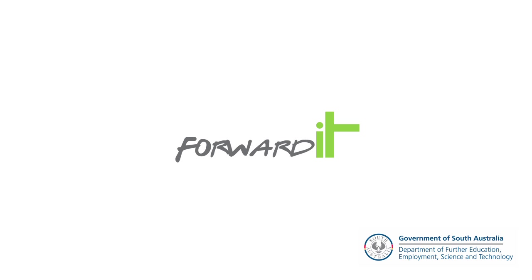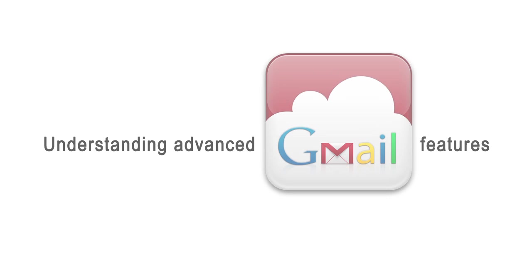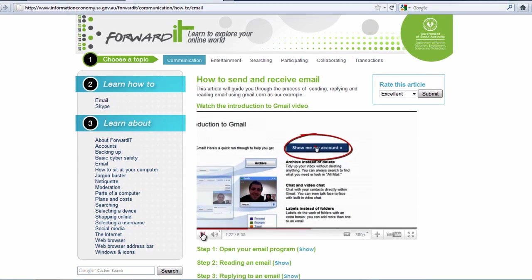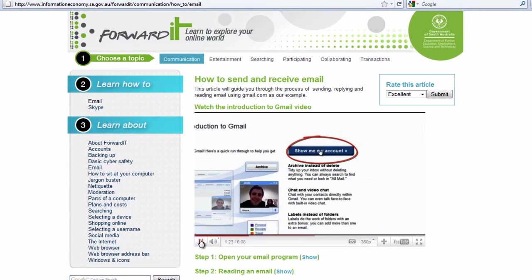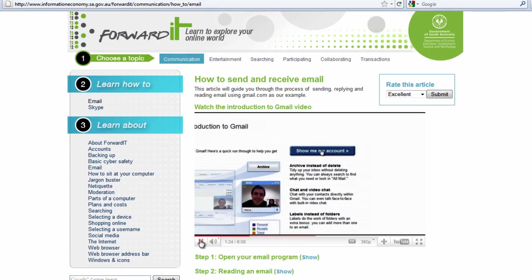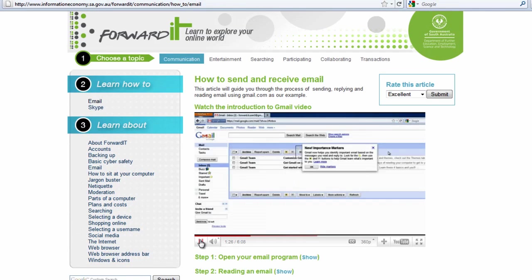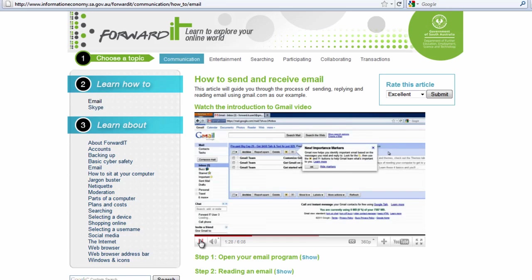In a previous video we introduced you to sending and receiving email using the free email service provided by Google, Gmail. In that video we covered creating and setting up an account, the different mailboxes, sending and receiving email, and adding basic attachments.